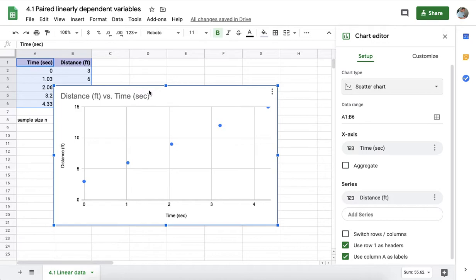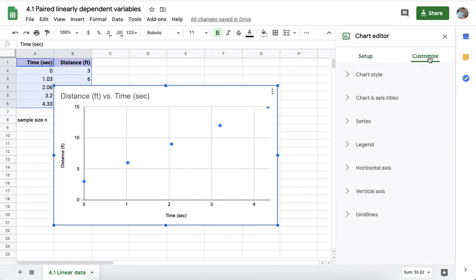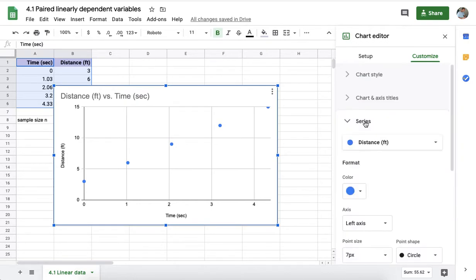Here on the desktop version, also available on the laptop, there is next to setup a customize button. If you click on customize, there are a large number of different adjustments you can make, and perhaps the most useful in statistics is this series item right here.